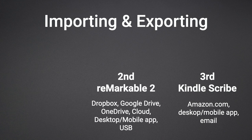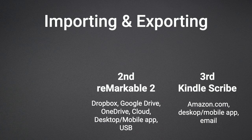As for the Remarkable 2, it allows for a wide range of online services to backup and sync documents. The device works with Dropbox, Google Drive, and OneDrive in addition to its own cloud service by using the desktop or mobile app.